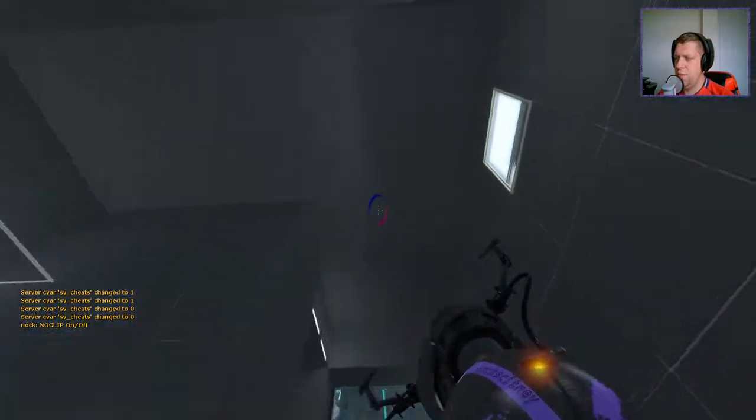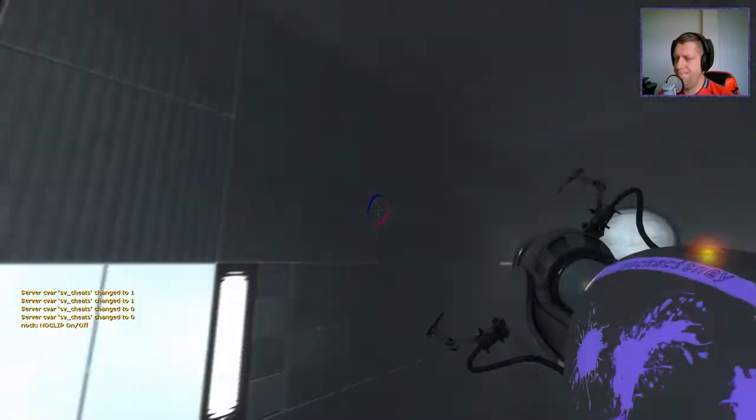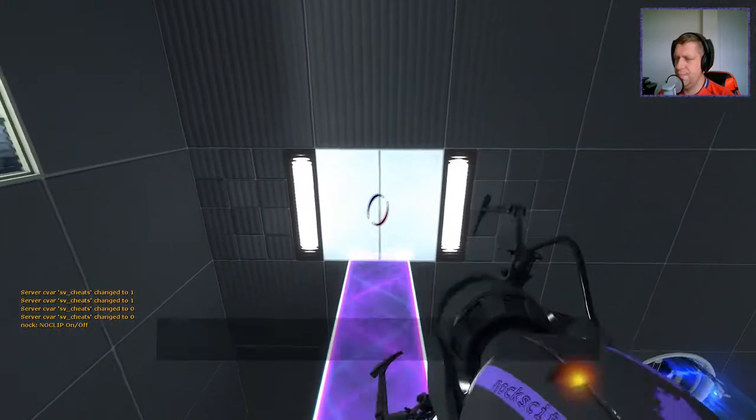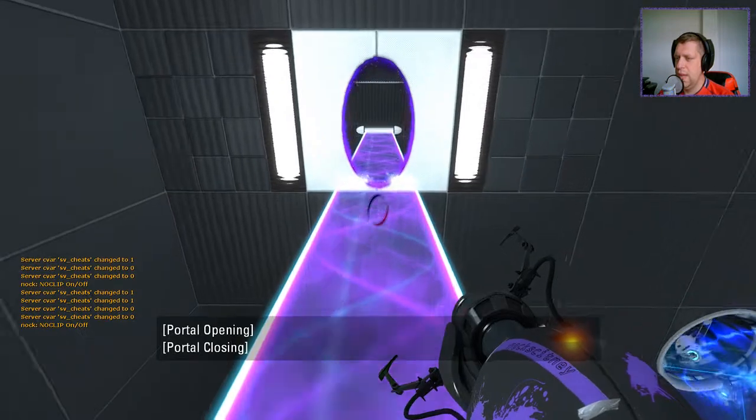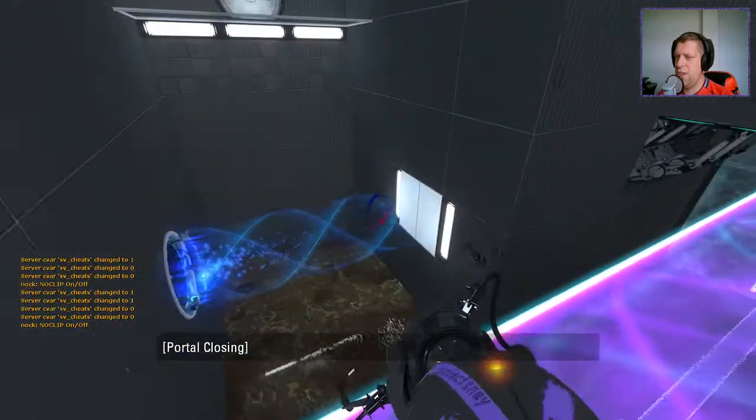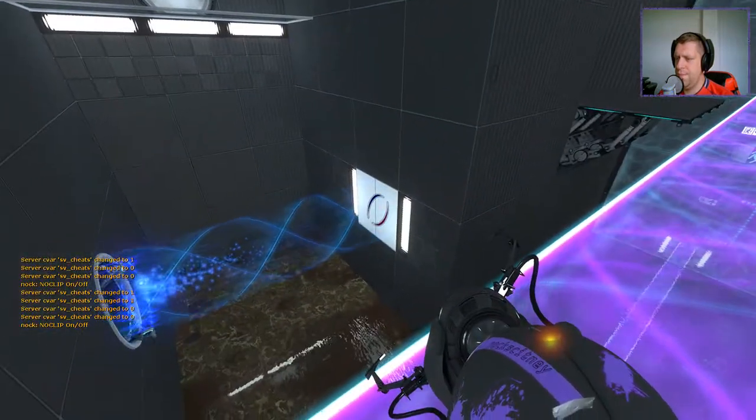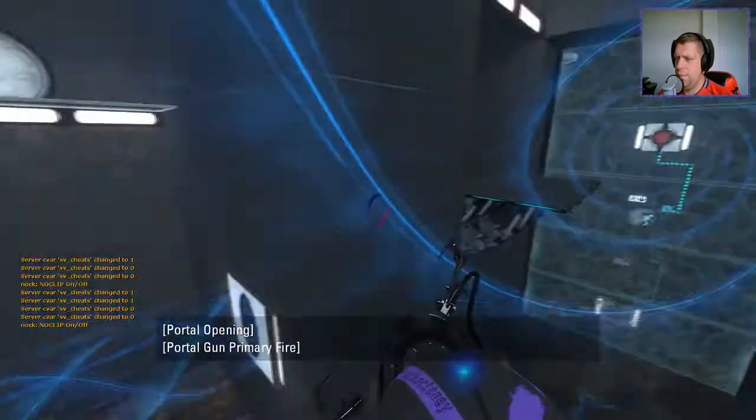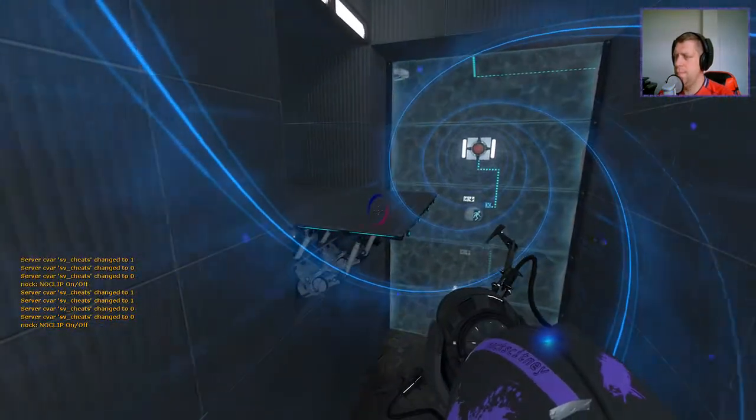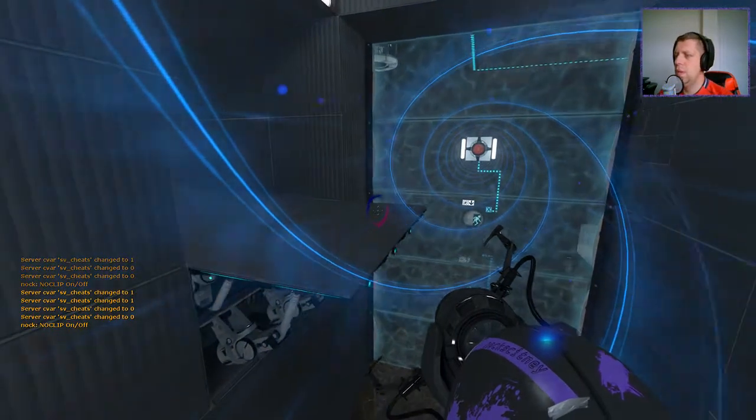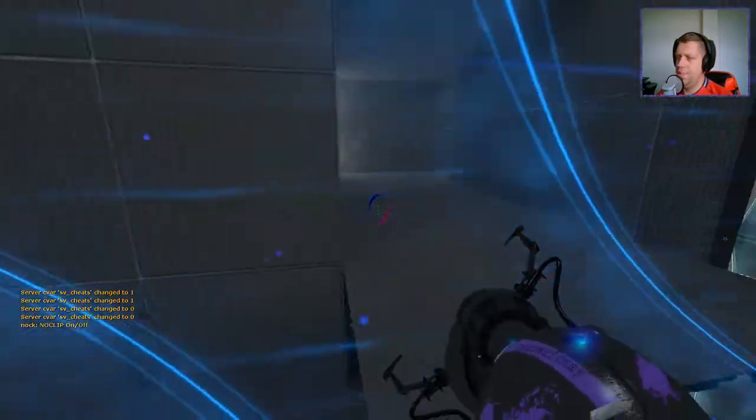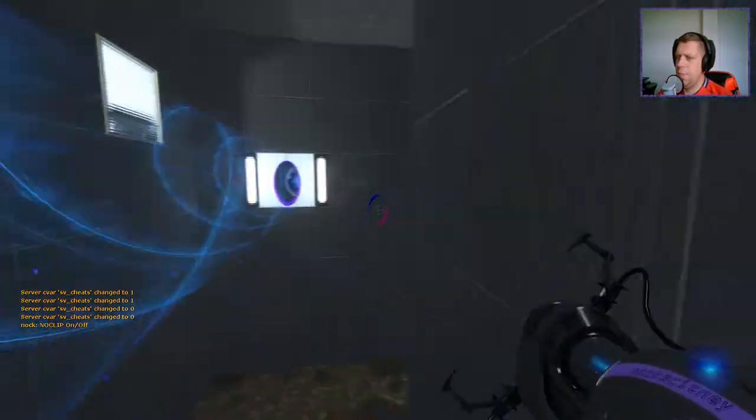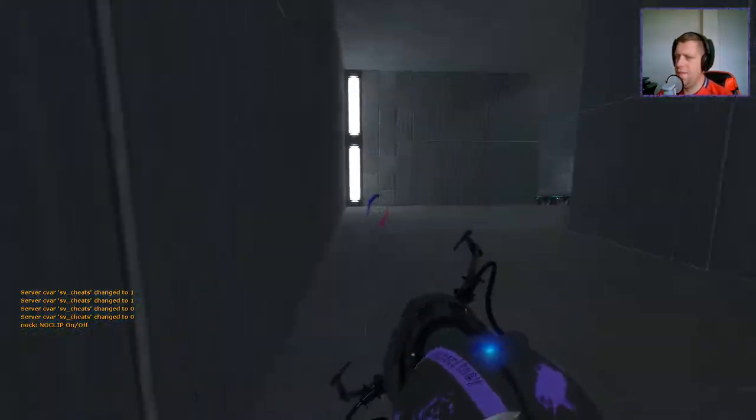And that was the wrong portal. Let's try that again. Alright. We have the funnel back.